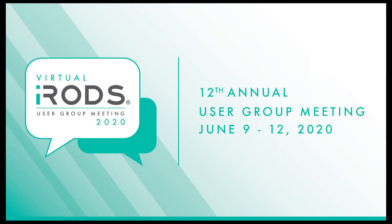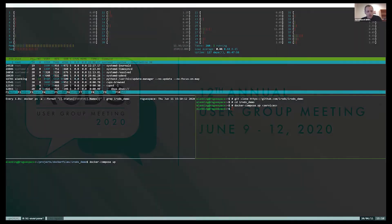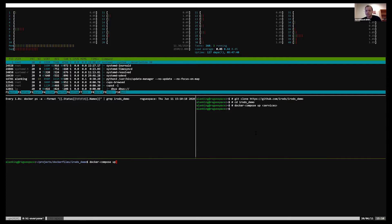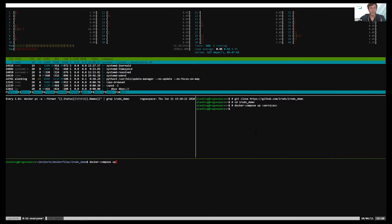All right, our third lightning talk is going to be Alan King from the iRODS consortium. We're going to make him type live on screen. He's going to show a demo of a repository that we have called irodsdemo. It's a good name. Can you see my screen? Yes, we can. Great.